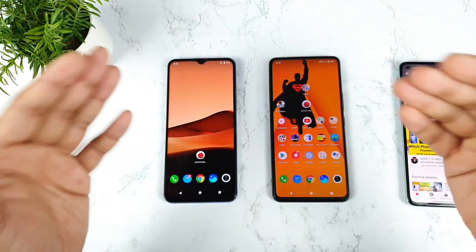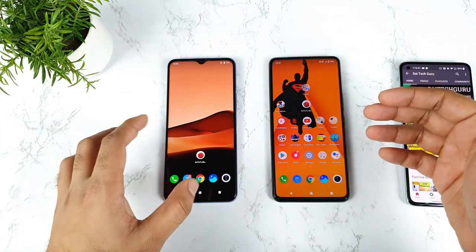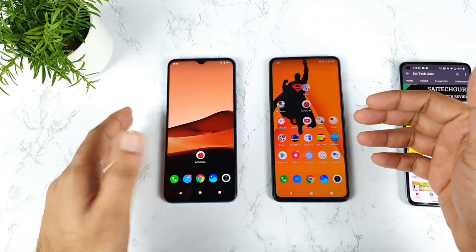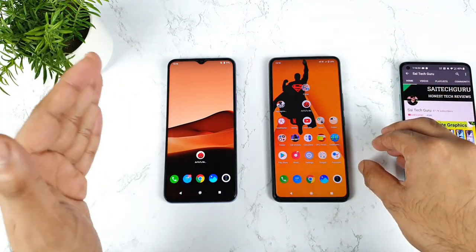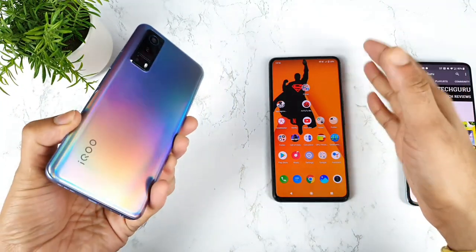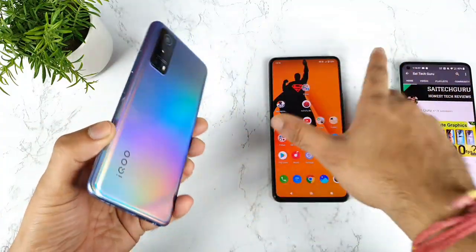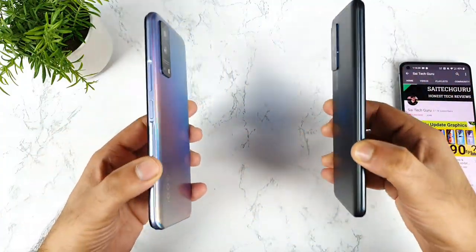Hi friends, welcome back to my channel Sayateko. In today's video, I will do the read and write speed test comparison between the UFS 2.2 vs UFS 3.1 — iQoo Z3 vs iQoo 7 device.